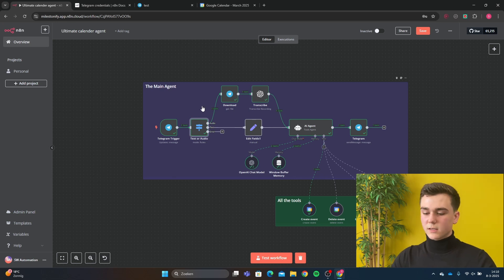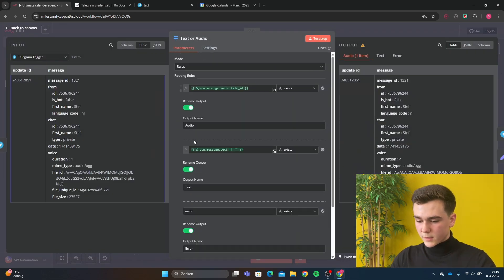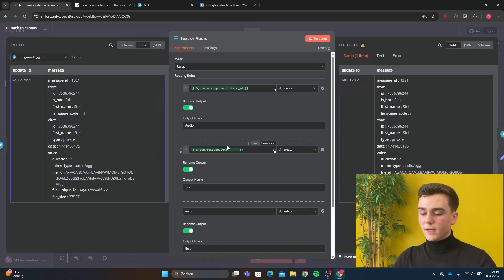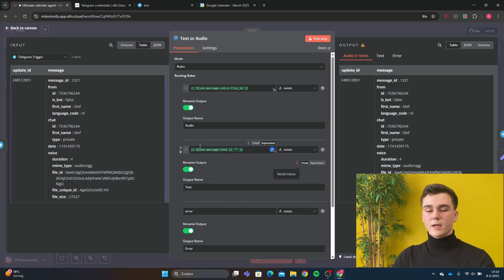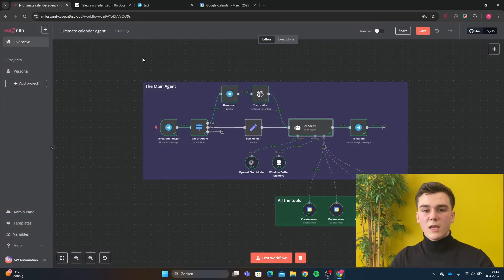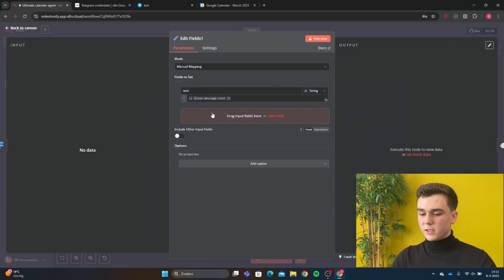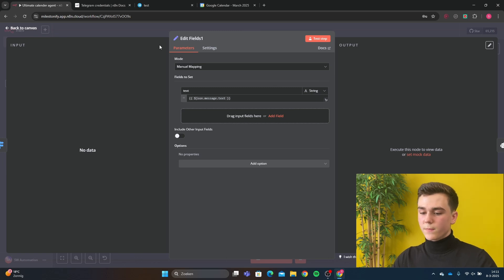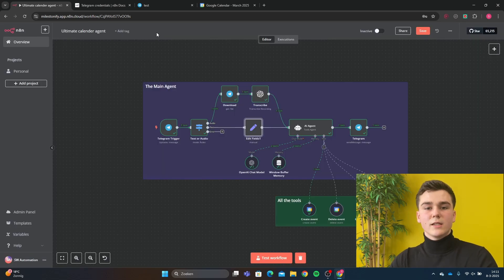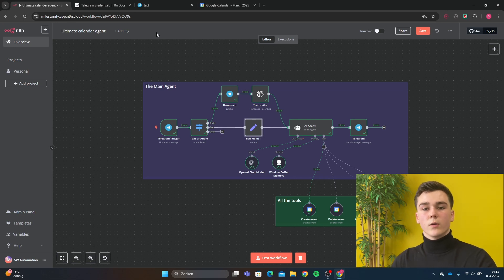If the input is going to be text, we look into the switch node and you're going to put json.message.text and rename the output to 'text'. After the switch you're going to add a set node. The set node is going to be in manual mapping mode and you're going to map a text string to json.message — this makes the output of both the text prompt and the audio prompt the same so it can be sent to the AI model.